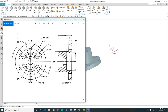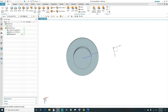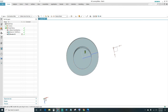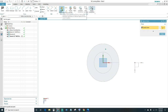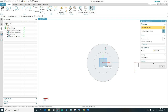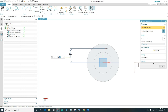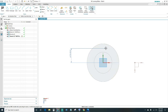The next step is to create these holes — we have six of them, 15 millimeters in diameter. Click on Hole, then select this face for the hole placement. We want the holes to be 60 millimeters from the center, so dimension it to the center point — type in 60 and close out.